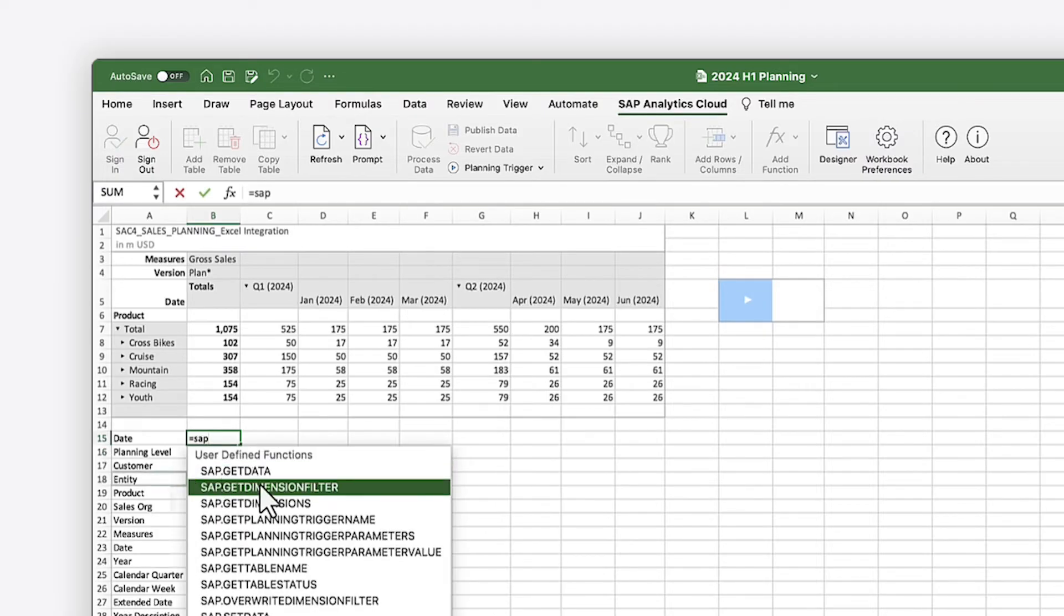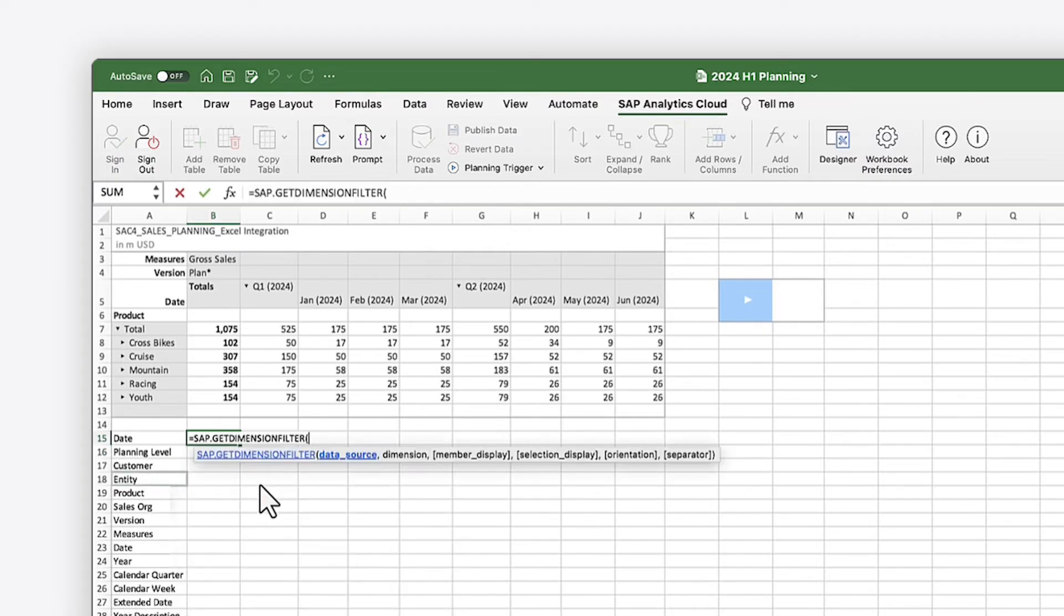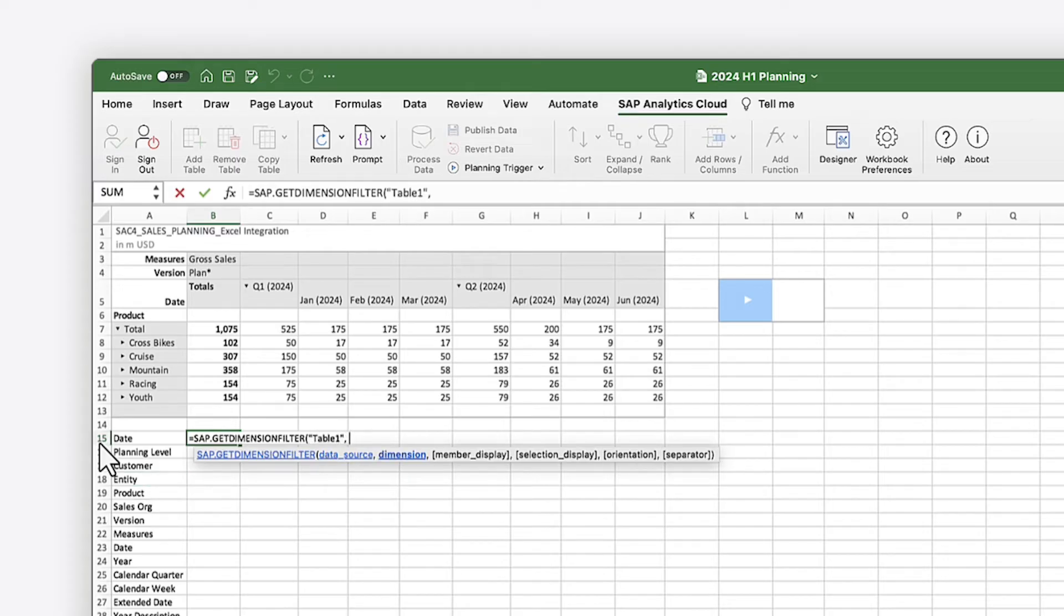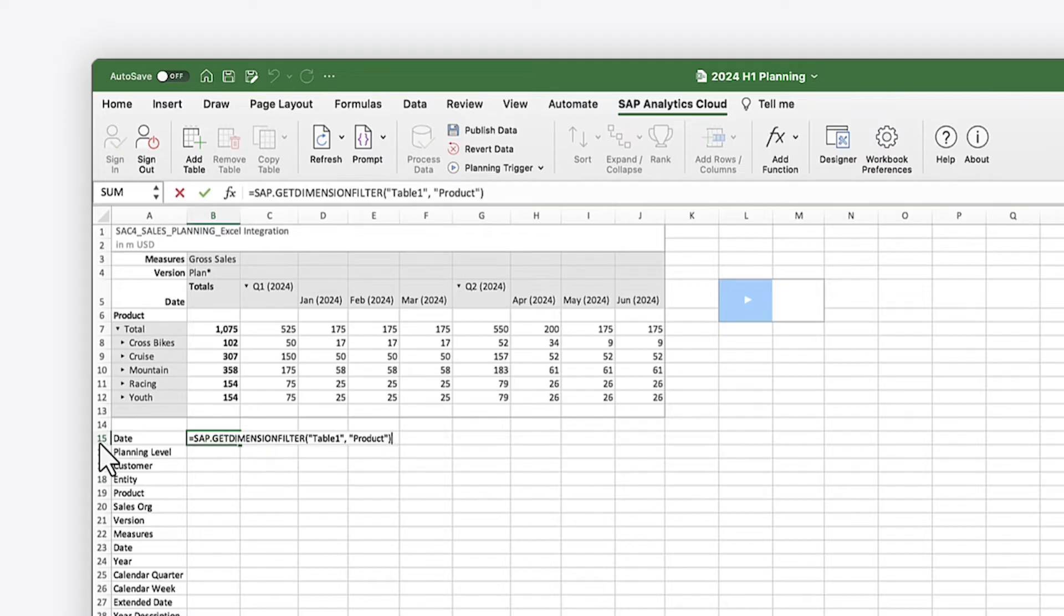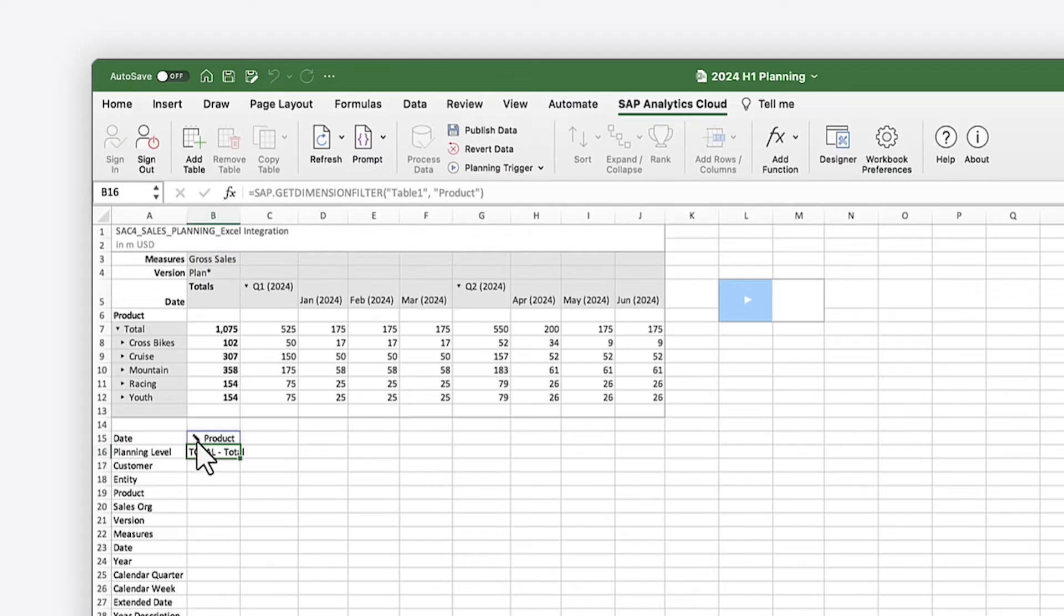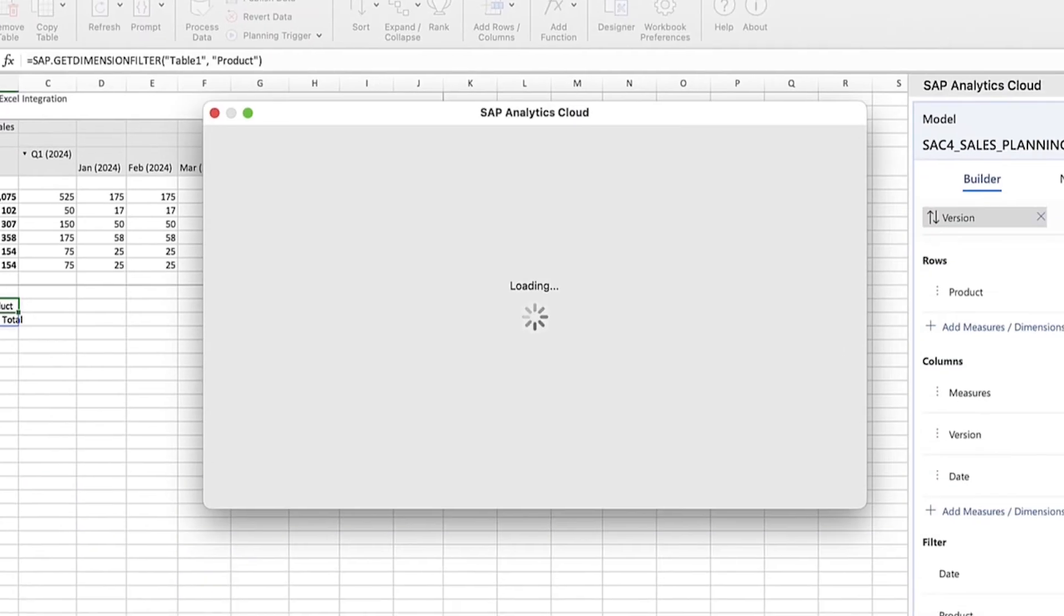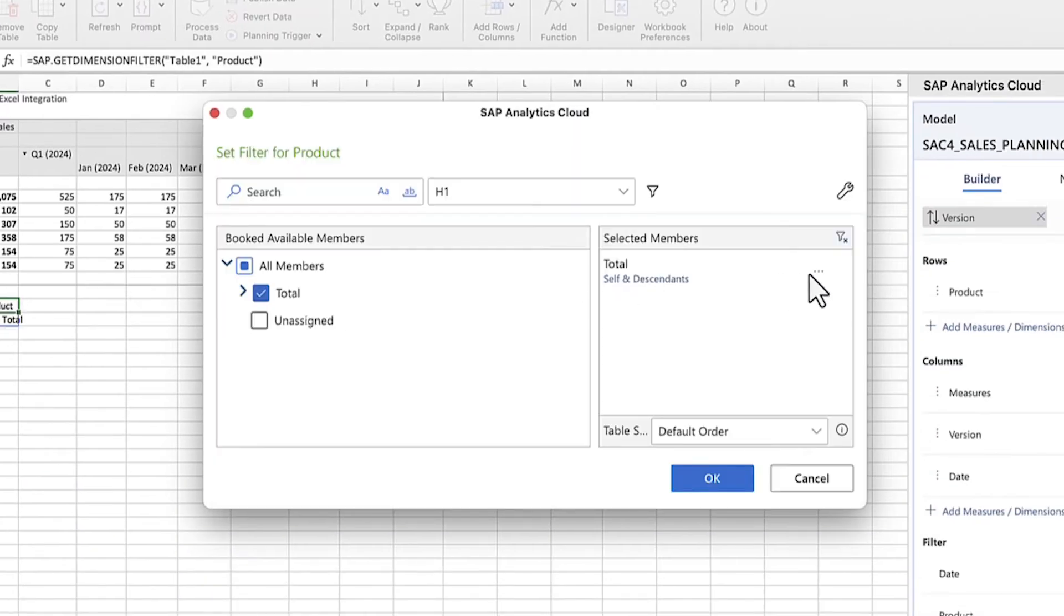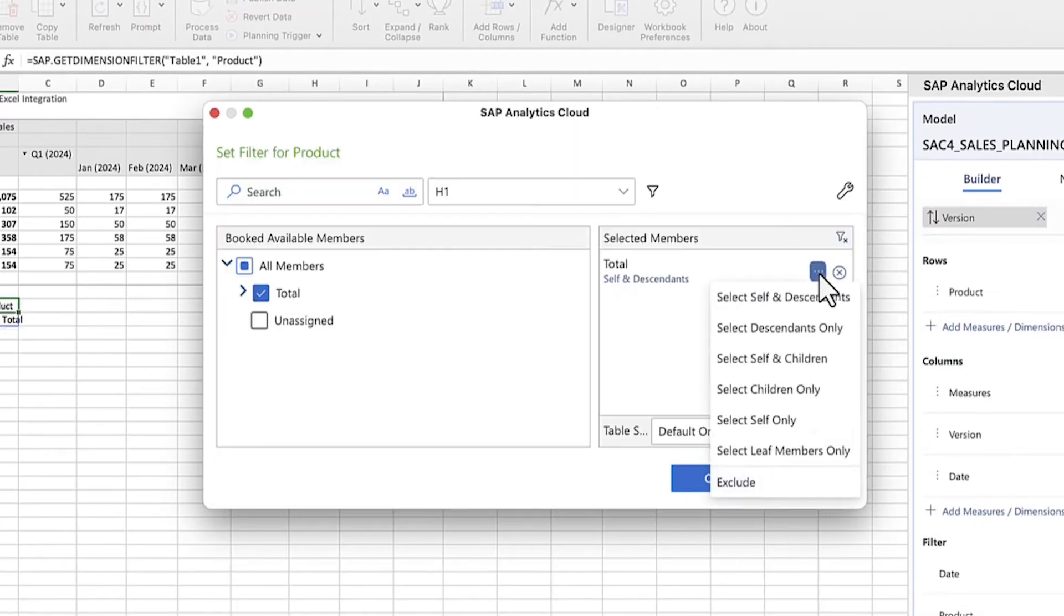The Get Dimension Filter function lets you display a dimension's filter settings. You can use the Pencil tool to select the members for filtering, which gives you detailed control over the member selection options when working with hierarchies.